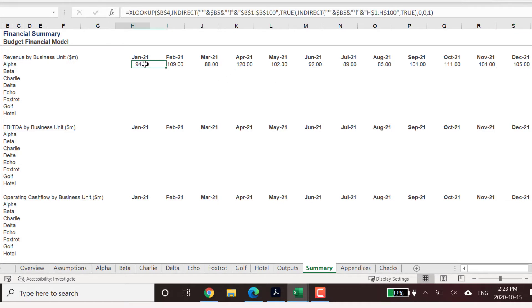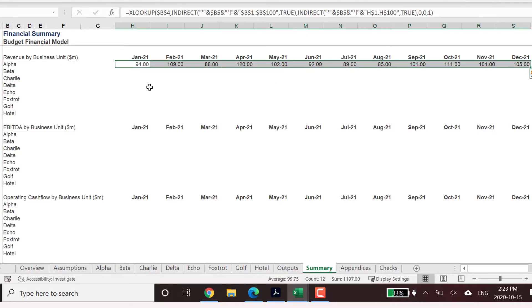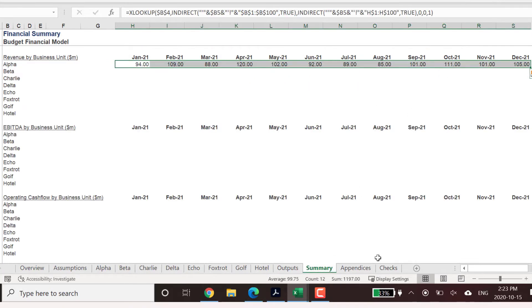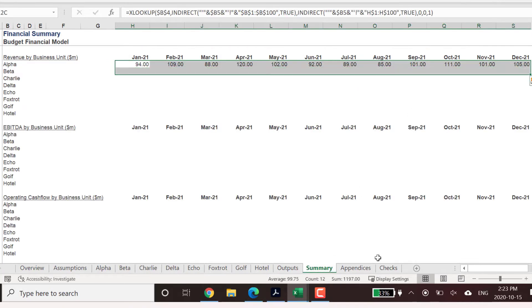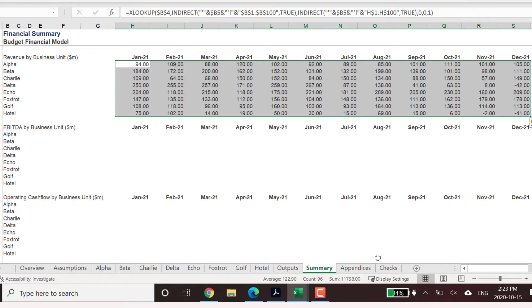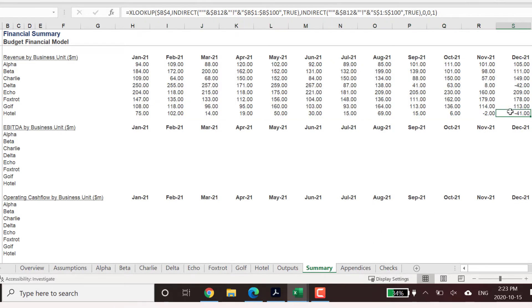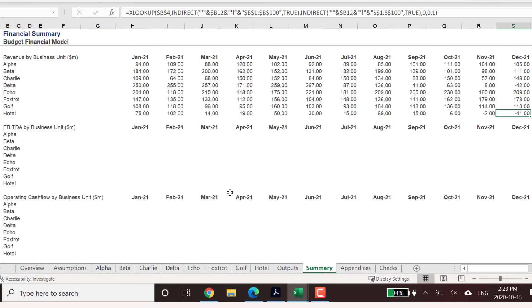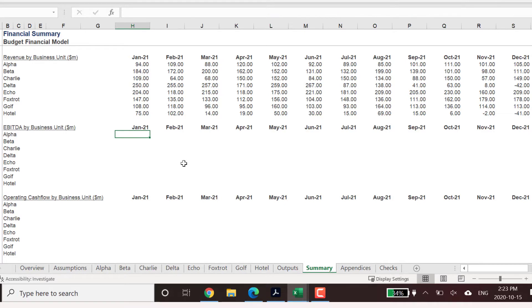Once you have updated the column range in the return array syntax, we can copy this range down the page to the other business units. To ensure our formulas are correct, we can check out a few cells across different worksheets to validate our XLOOKUP and INDIRECT formulas are accurate.